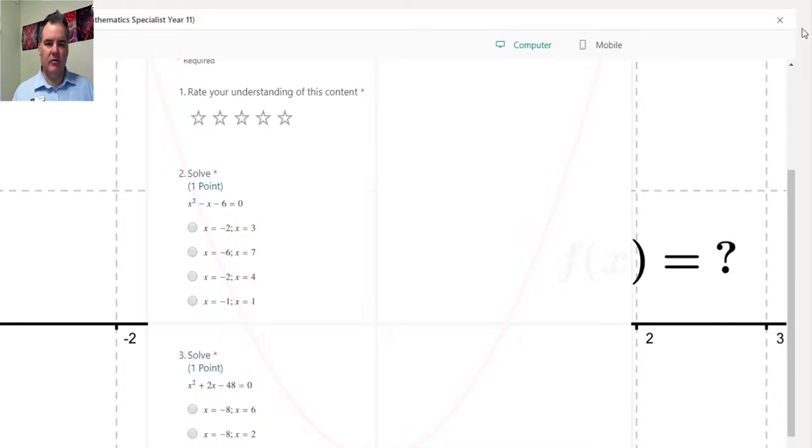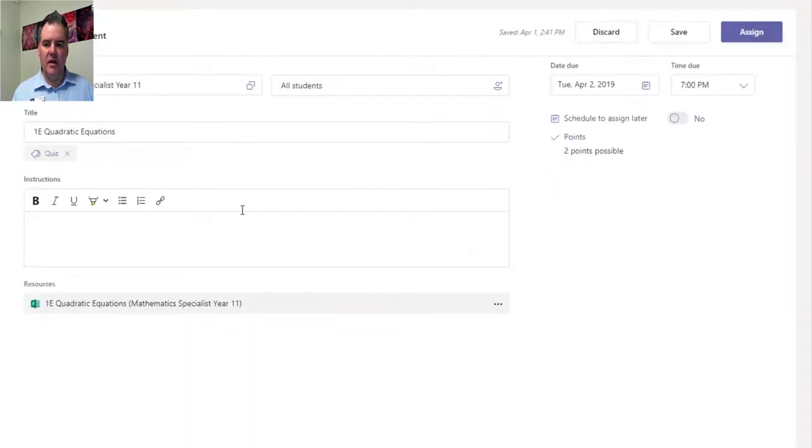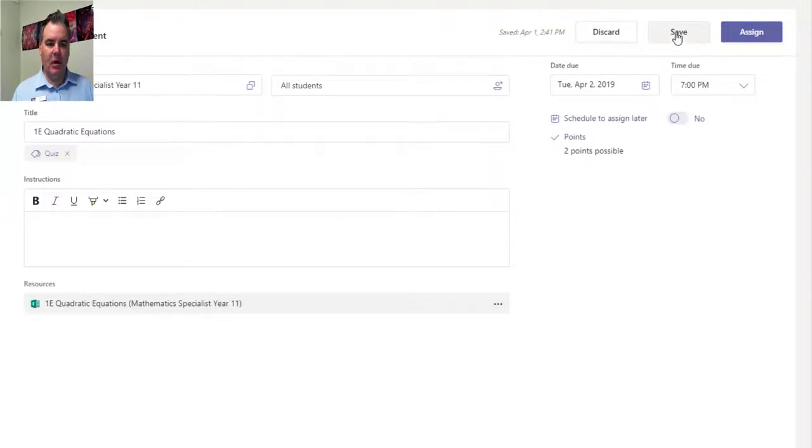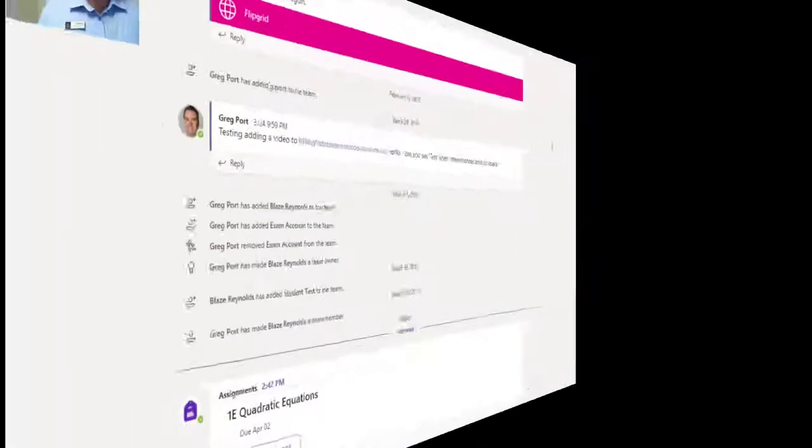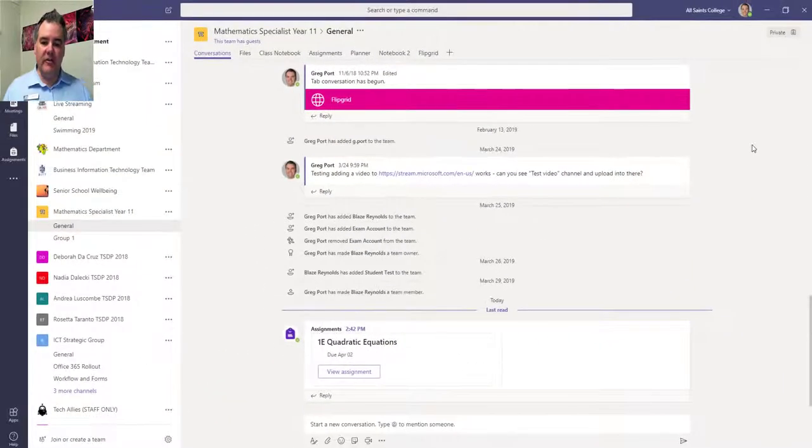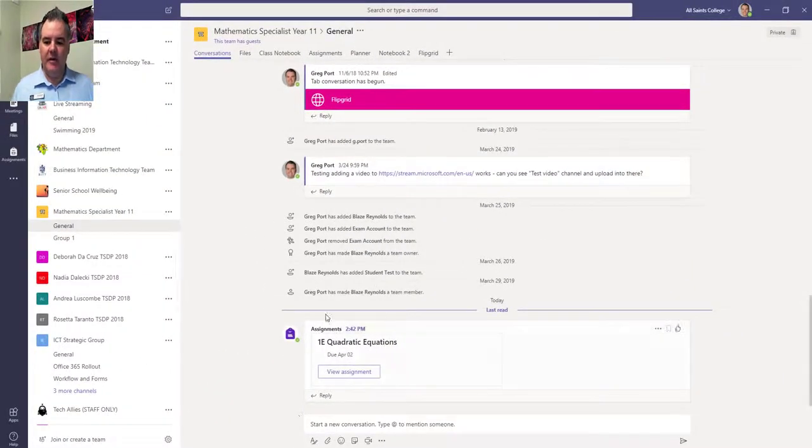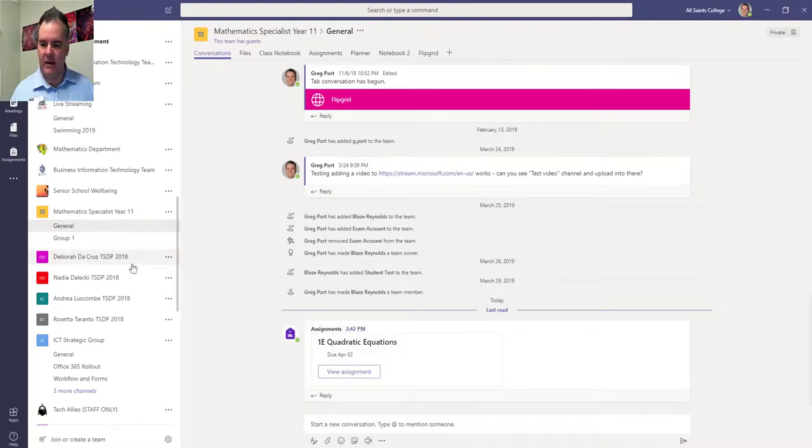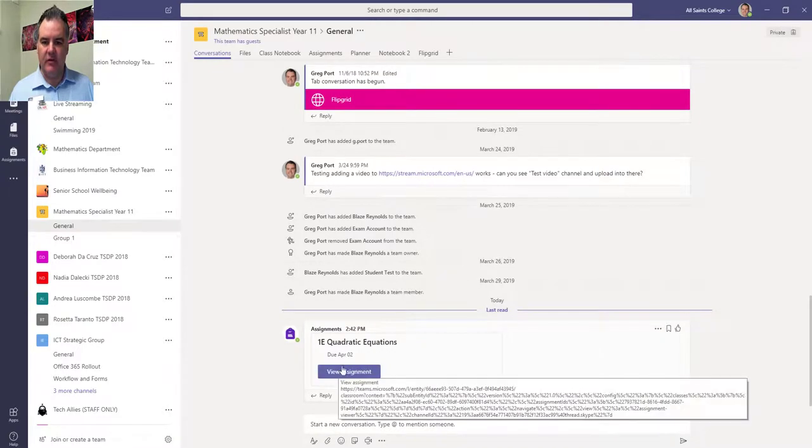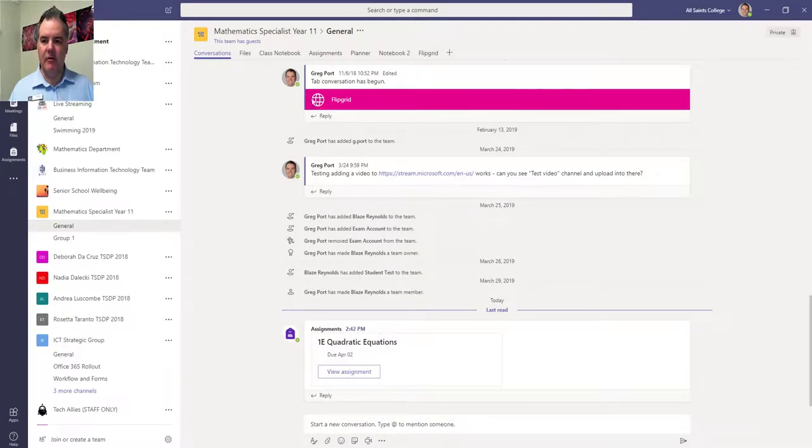I will be able to assign that to the students and then be able to see the results directly within here. I can save that so I could schedule it later. I'm going to assign it now, so I'm going to click on assign. You can see in the conversations tab that the assignment is posted in there automatically, so the students can go directly there and view the assignment and do it.